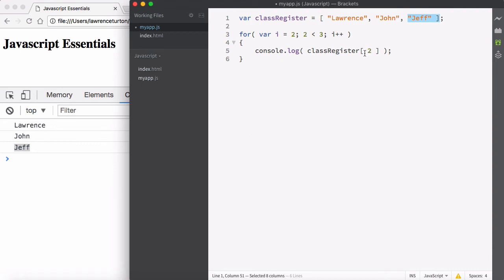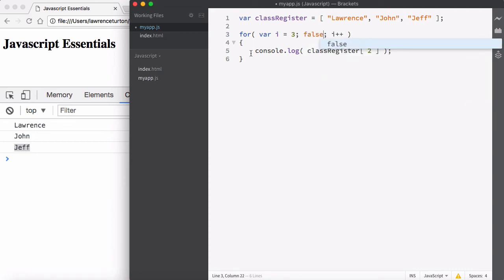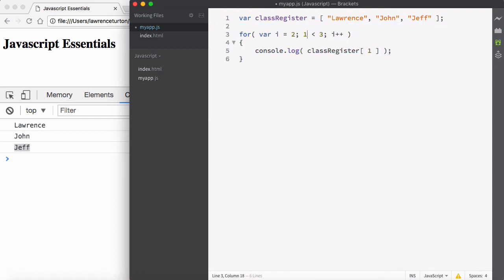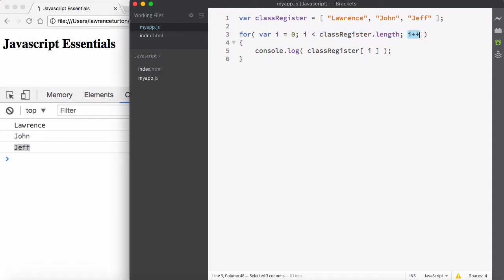Then i is incremented again, so now var i equals three. Is three less than three? No — it's equal to three, so the statement is false. When this statement is false, we no longer execute. That's it — we're just iterating over the array, going one by one through each value. All you need is a counter for the index, a condition checking the index against the length, and an increment so you eventually finish.